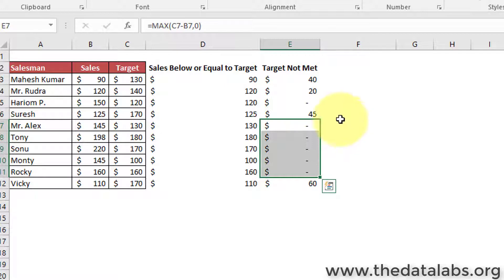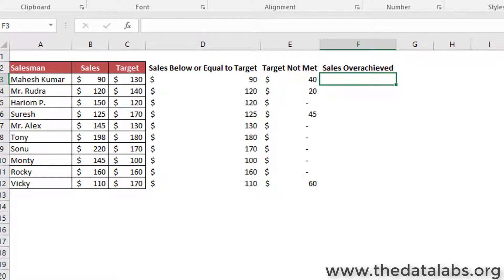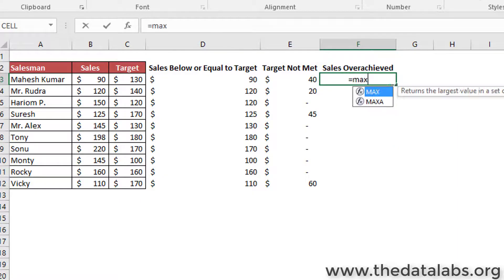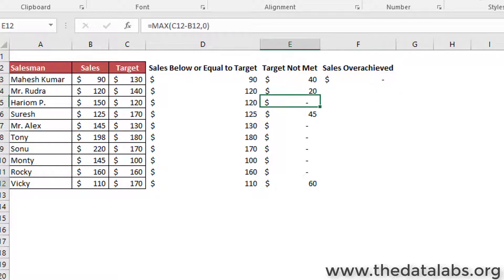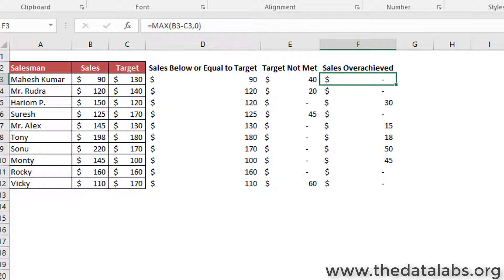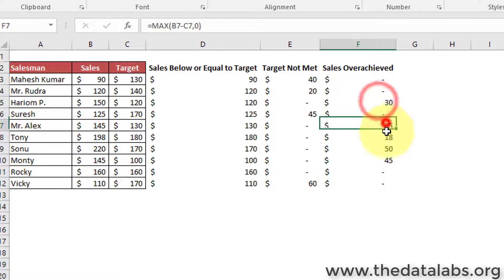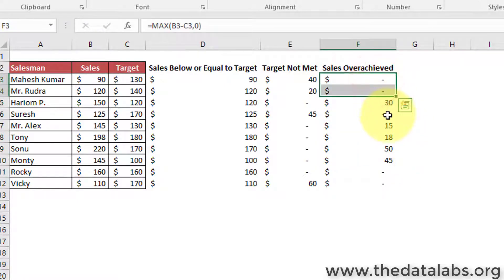Now add the last supporting column, 'cells over achieved.' Enter the formula as: MAX of (sales minus target, 0). For all under-achieved sales data, it will return 0 as output. Now all the required supporting columns have been added to plot the target chart.